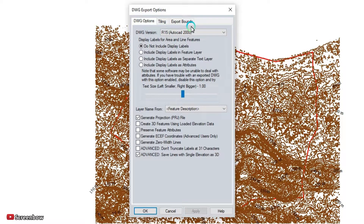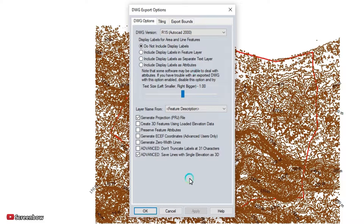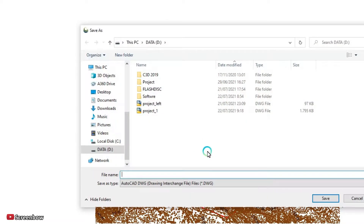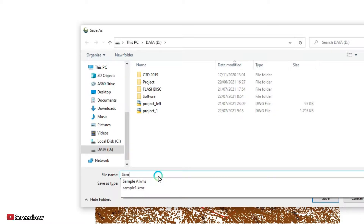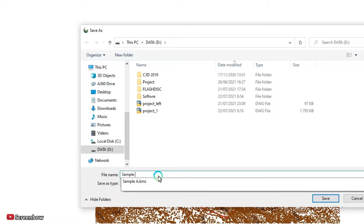In the drawing options, I select 'Do Not Include Display Labels'. If you want to include display labels, all the labels will be converted to the drawing. I will give it the name 'Sample A Drawing'.